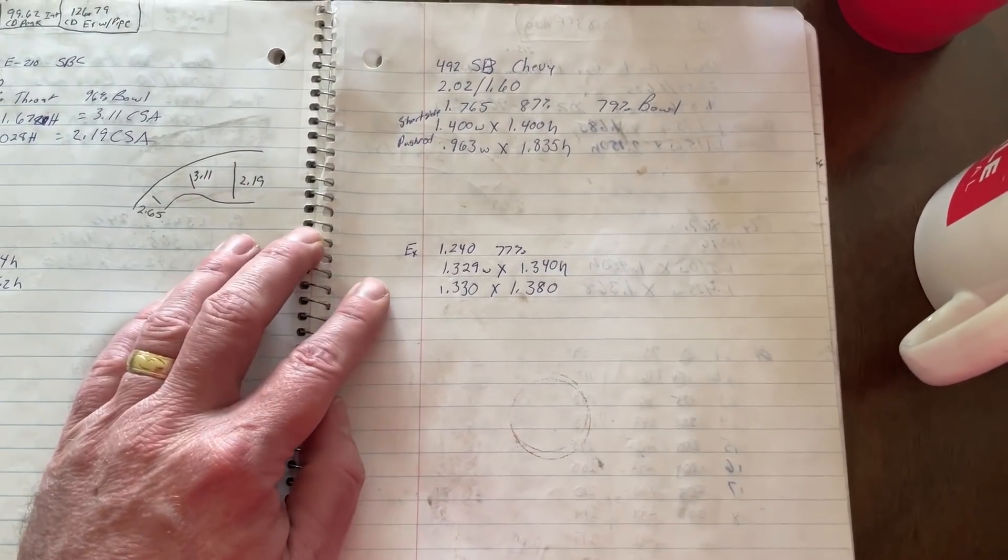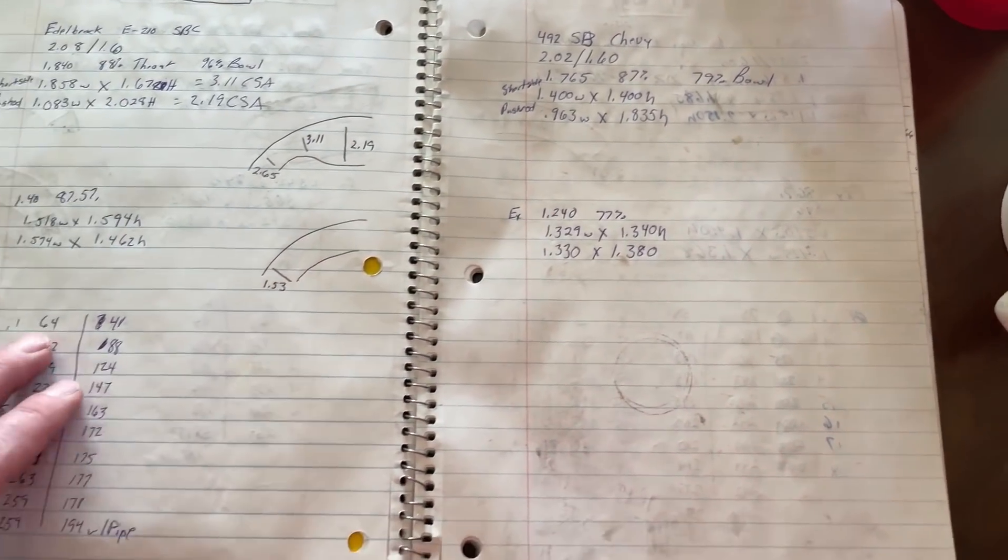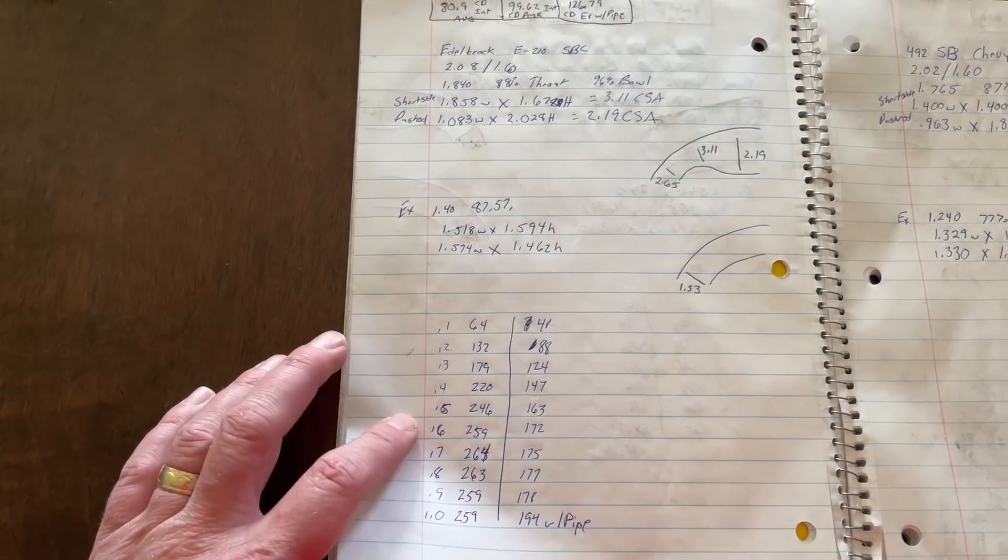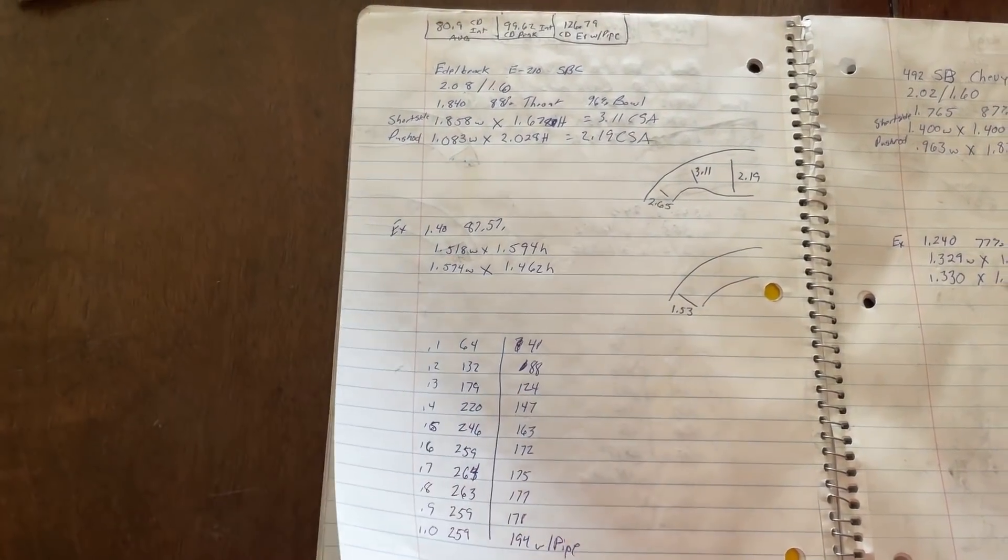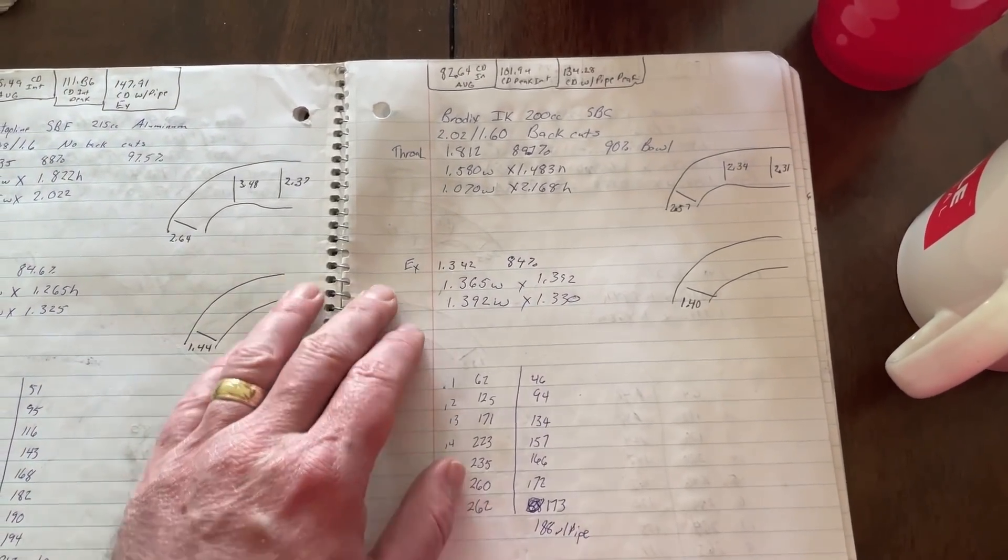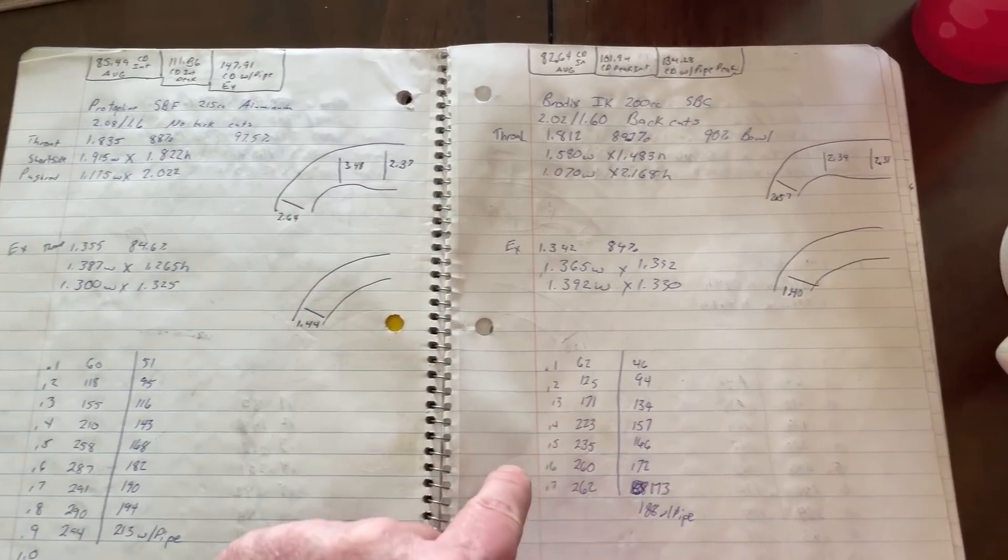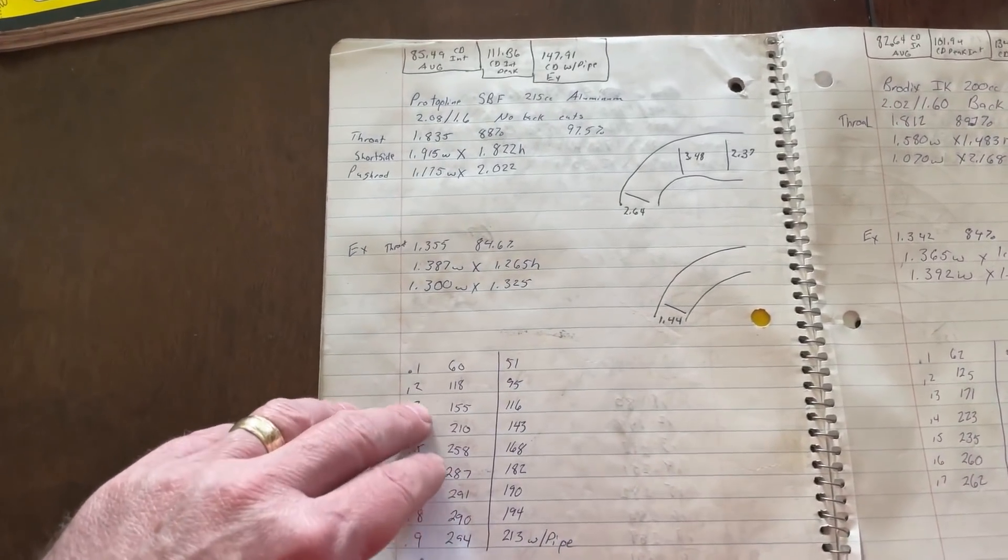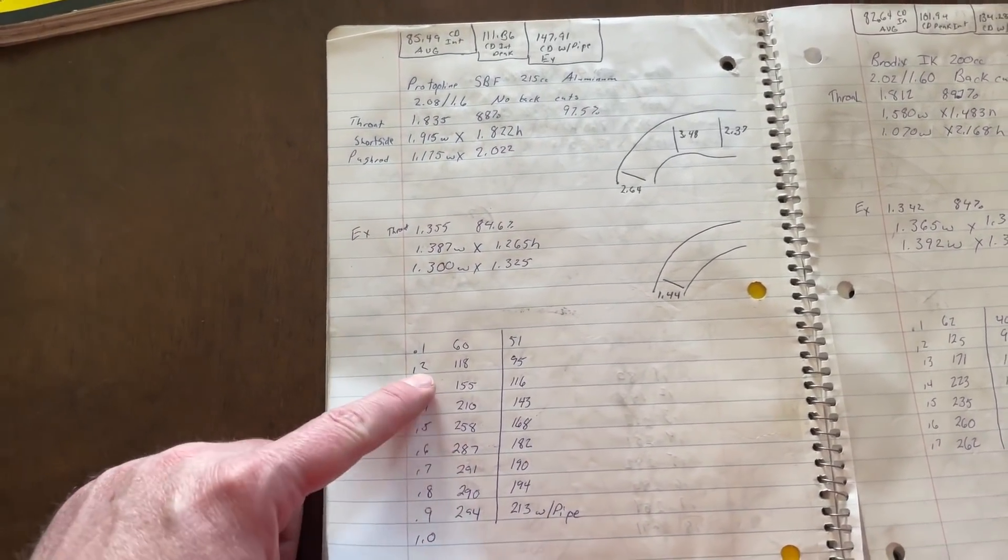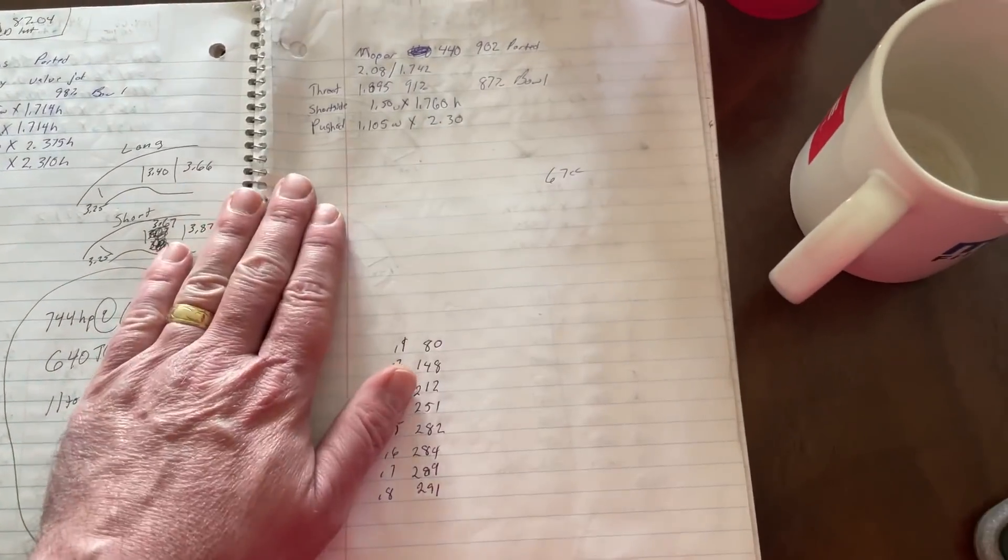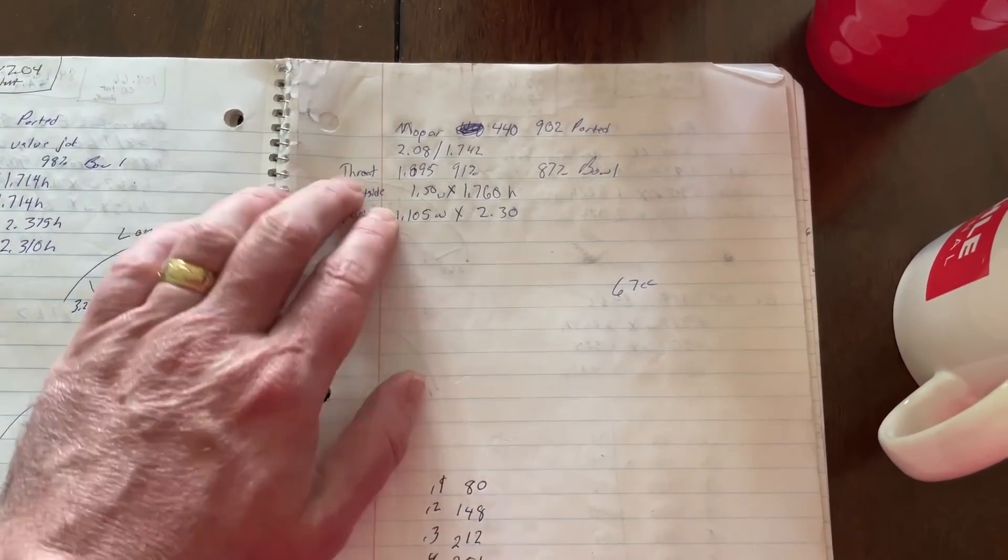492 Chevy head. I just wrote down the measurements. It's small. E-Tech. It's the only one I've ever done. This is what it flows stock. 210 small block Chevy head. Brodex IK 200. This was an older set. I tested one of these not too recently on the last bench. Pro top line small block Ford. These will end up being a good head if you see later. Pretty good.